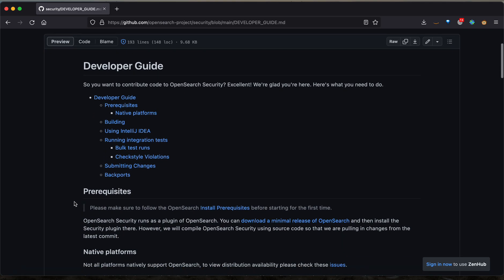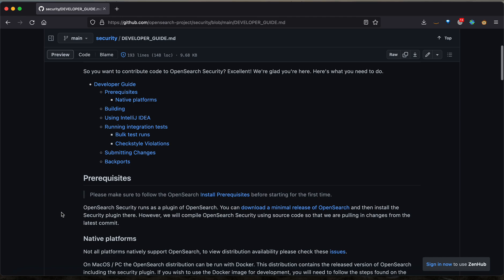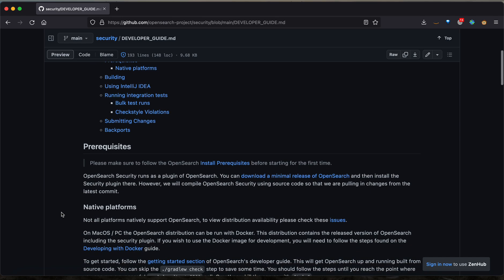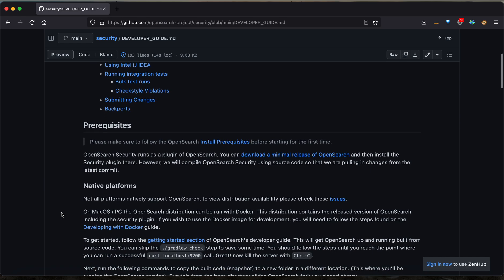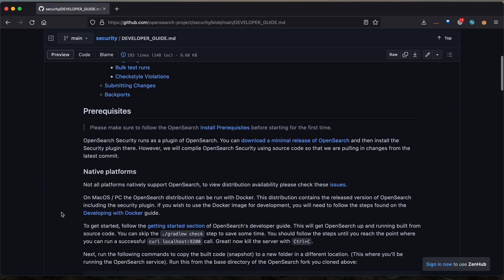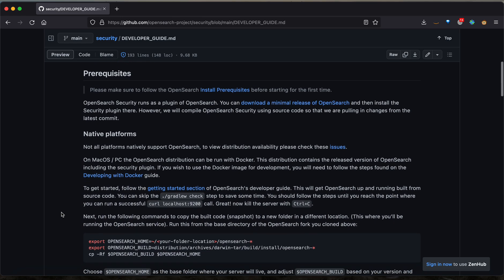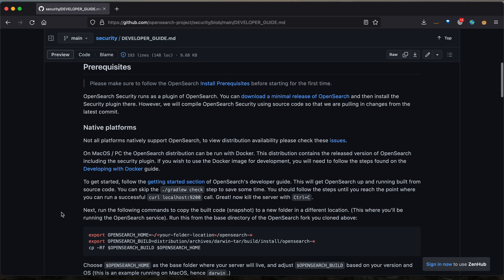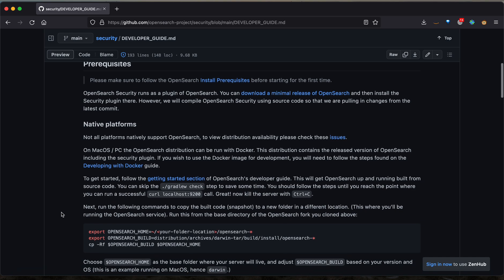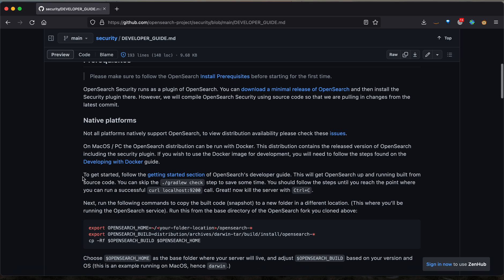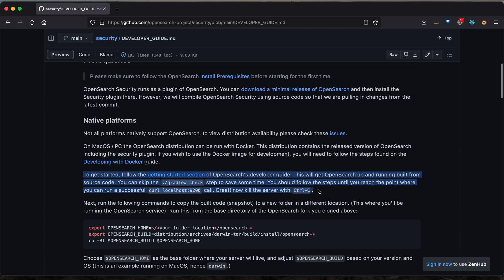The developer guide has a bunch of information about contributing to the project and how you can run various parts of the security repository and its code base. What we're interested in for this video is the get started section and below.